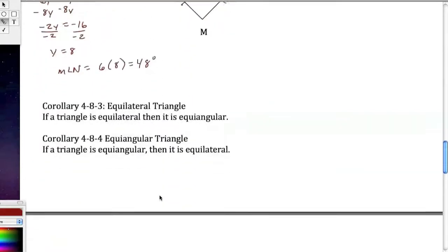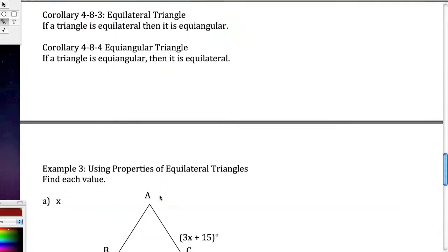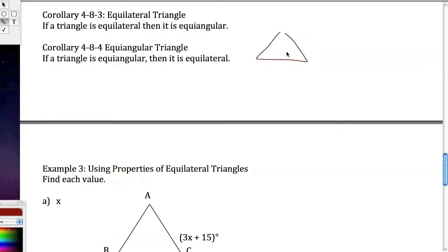That's isosceles triangles in a nutshell. Moving on to equilateral triangles and their corollaries: if a triangle is equilateral, then it is equiangular. Conversely, if a triangle is equiangular, then it is equilateral. This relationship is always true.